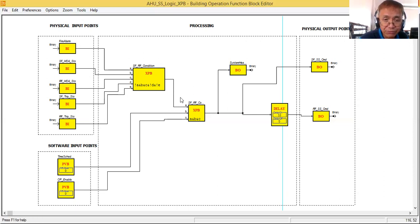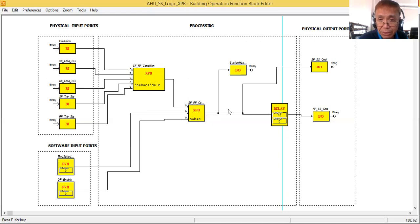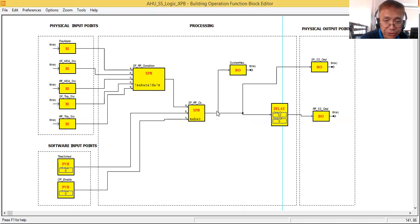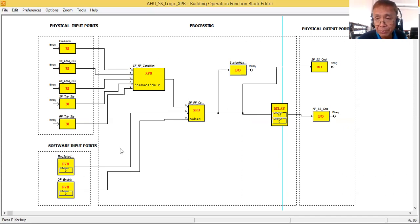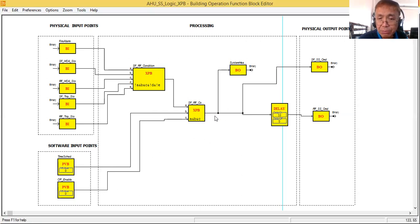If that is true, I use the output of this block as one input to a second expression block, which has three inputs. The expression for the second block is: A AND B AND C — all conditions must be true before it gives a binary output of one. The other inputs are software input points from the BMS graphics: time schedule and operator enable.